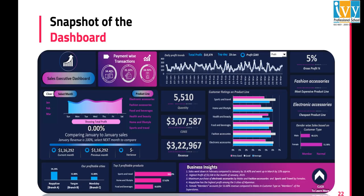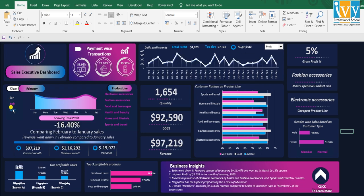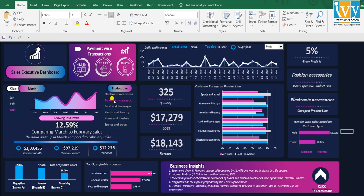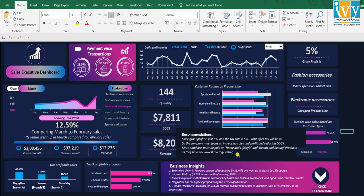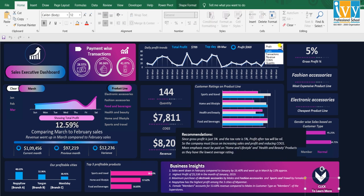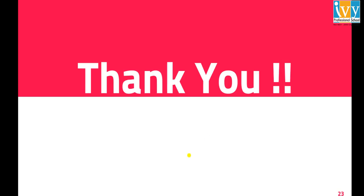This is the snapshot of the dashboard in Excel. We have months and product lines as slicers, as well as member and normal customer types as slicers. Clicking through reveals recommendations, and through a VBA code you can view the weekly trends of transactions, revenue, COGS, and more. Thank you all for watching.